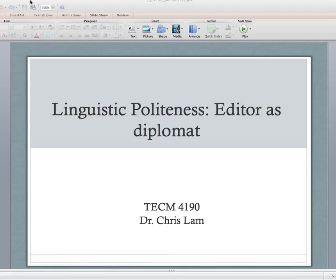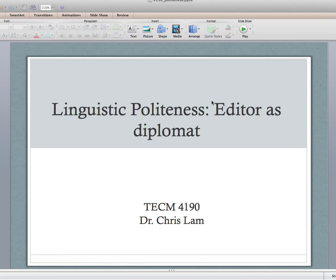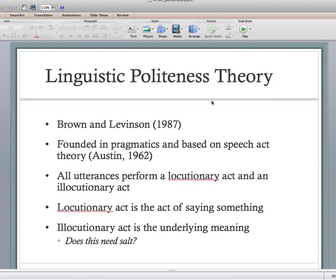Secondly, I want to walk through specifically the different comments that I left the writer, so in light of linguistic politeness I want to show you some examples in action — here are some comments I left for the writer and here are the different linguistic politeness strategies that I've used.